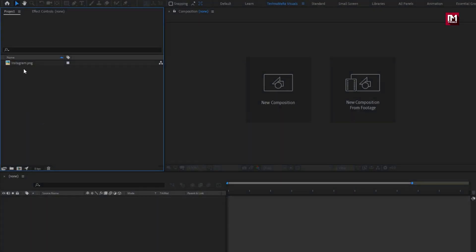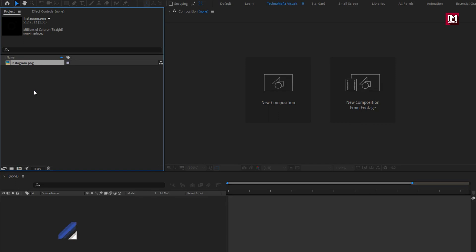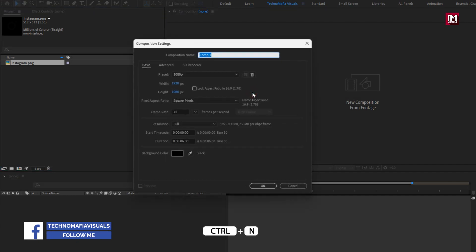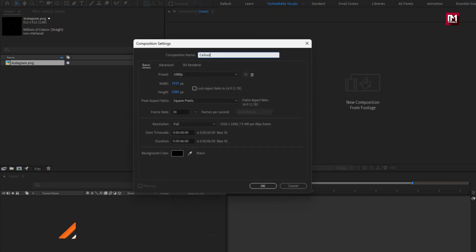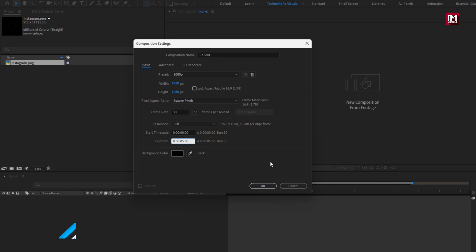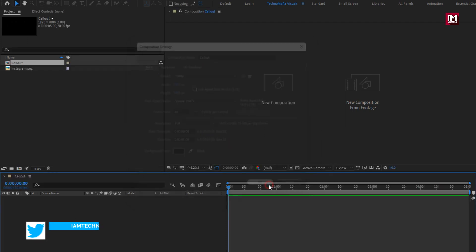Here I have imported the Instagram logo. For the Instagram logo, the link is provided in the description. Now let's start with creating the callout title. Create a new composition — I will name it as callout. Set the time duration for this composition to 5 seconds. Perfect.